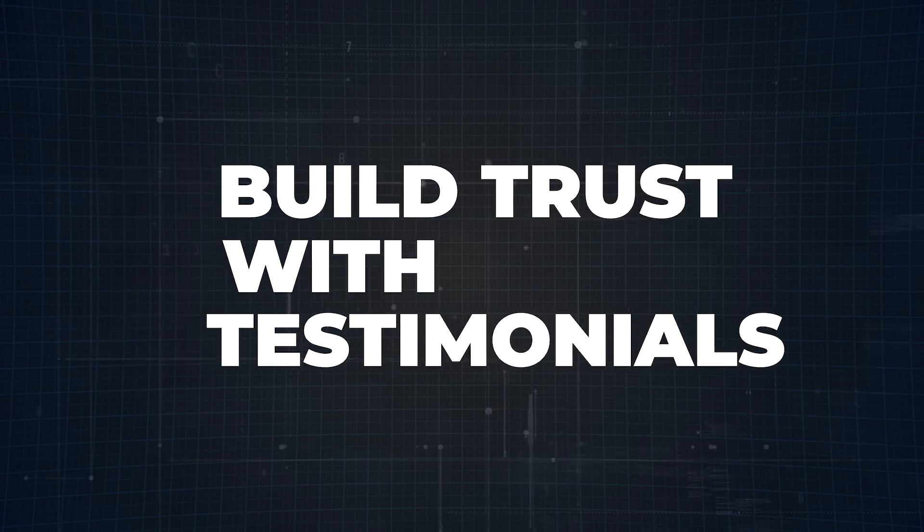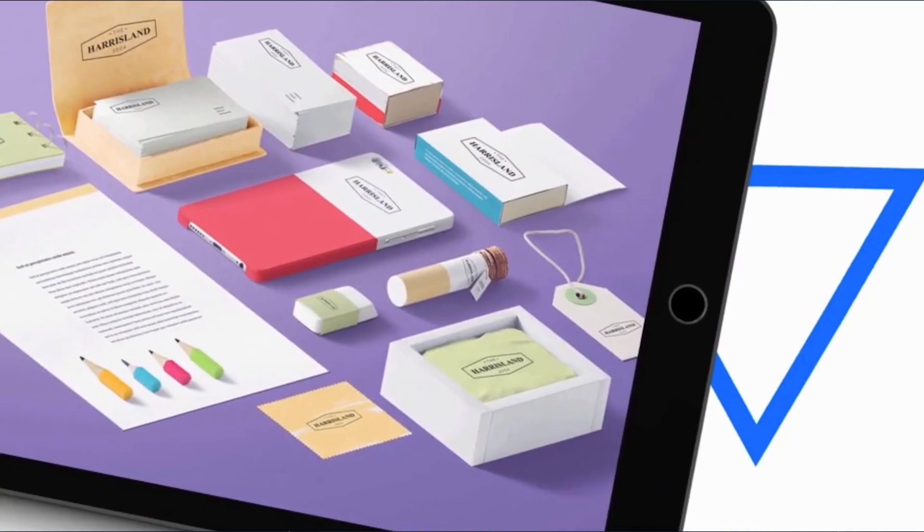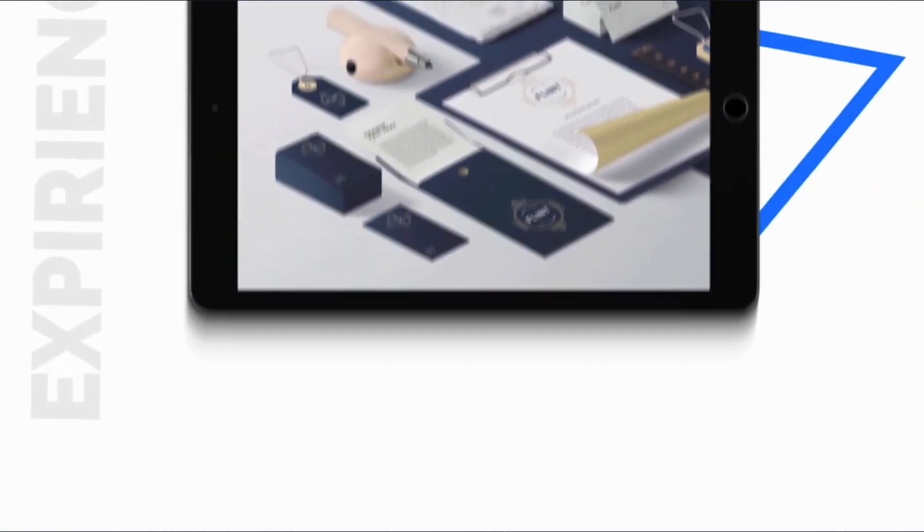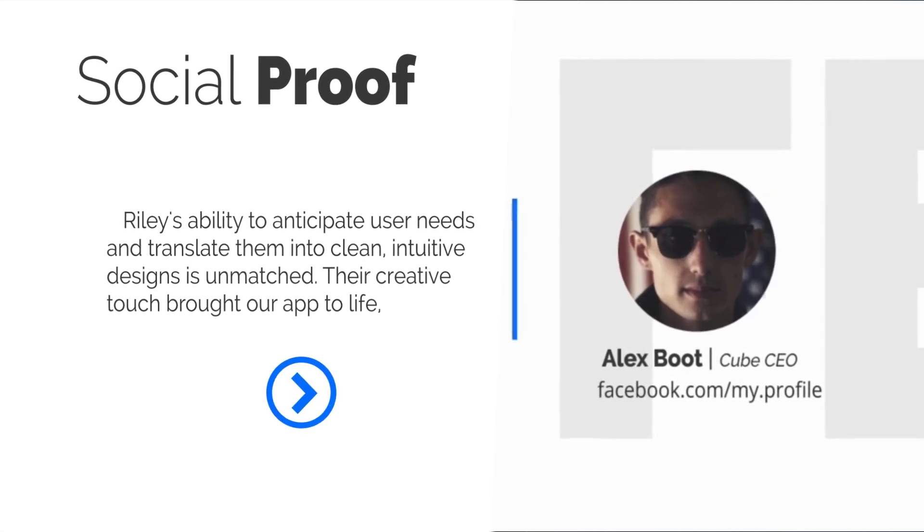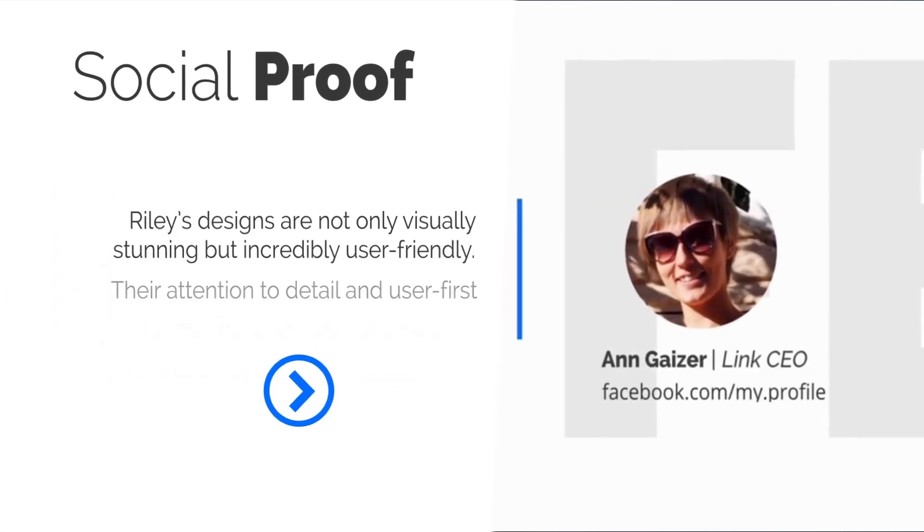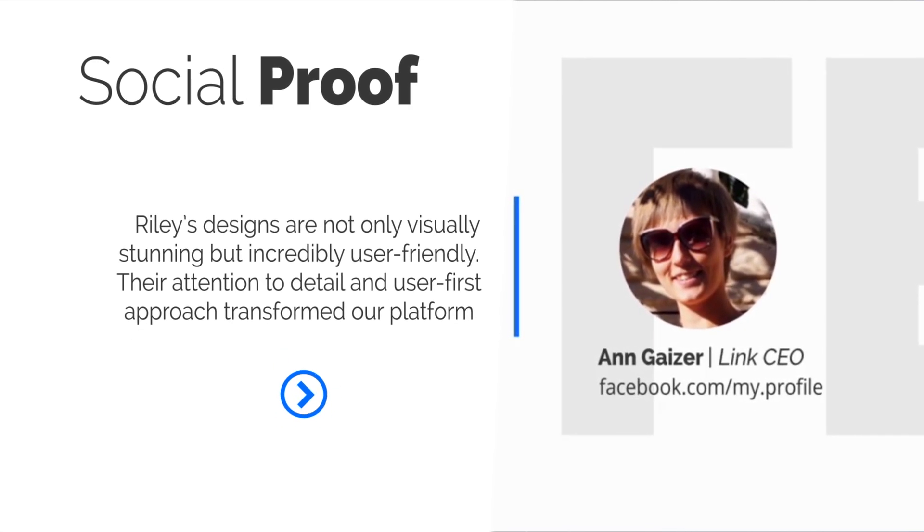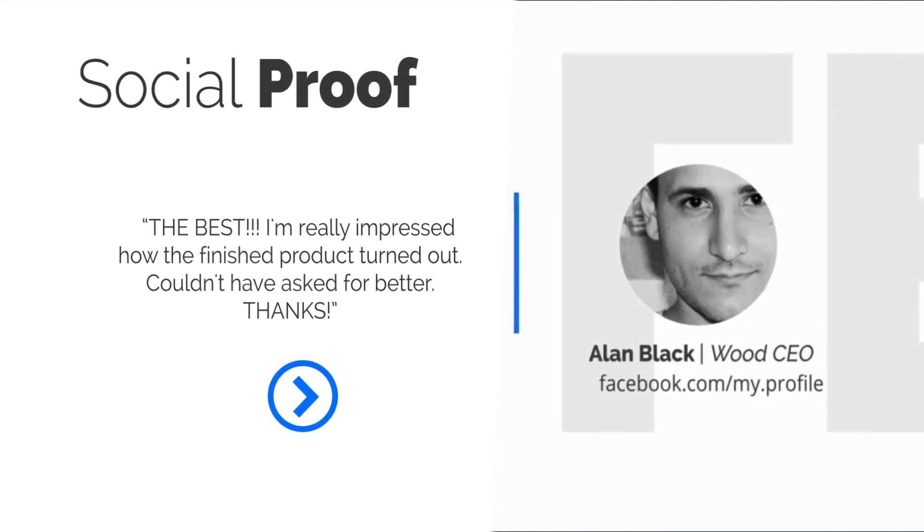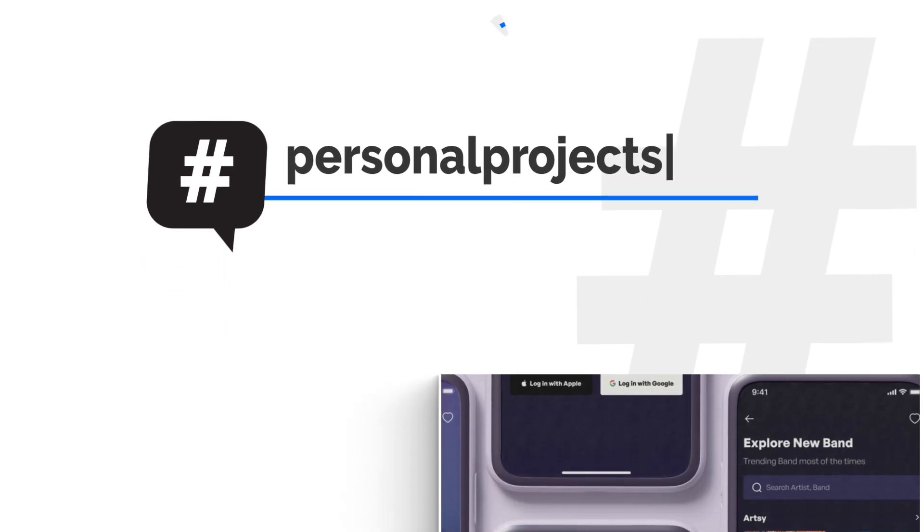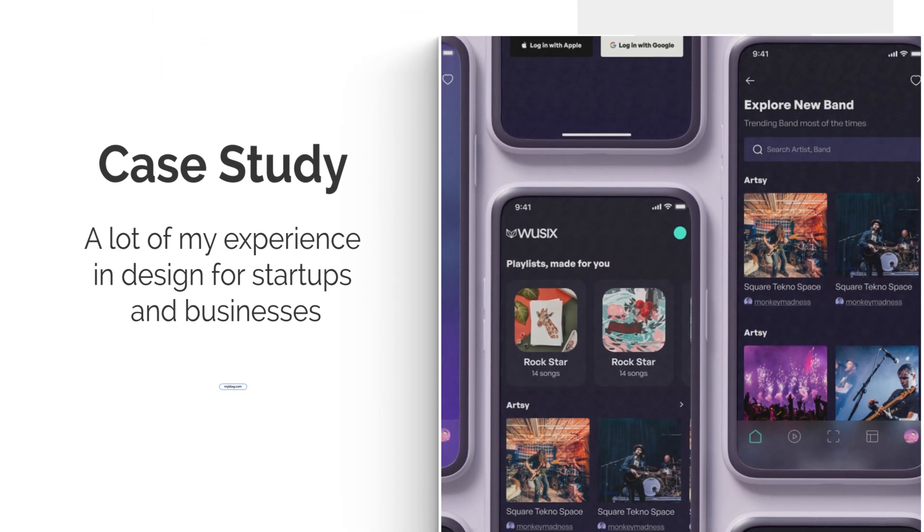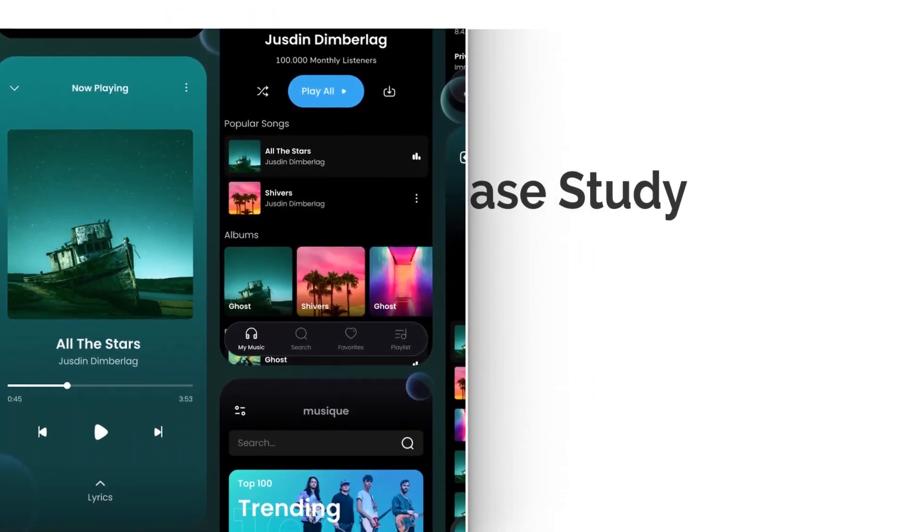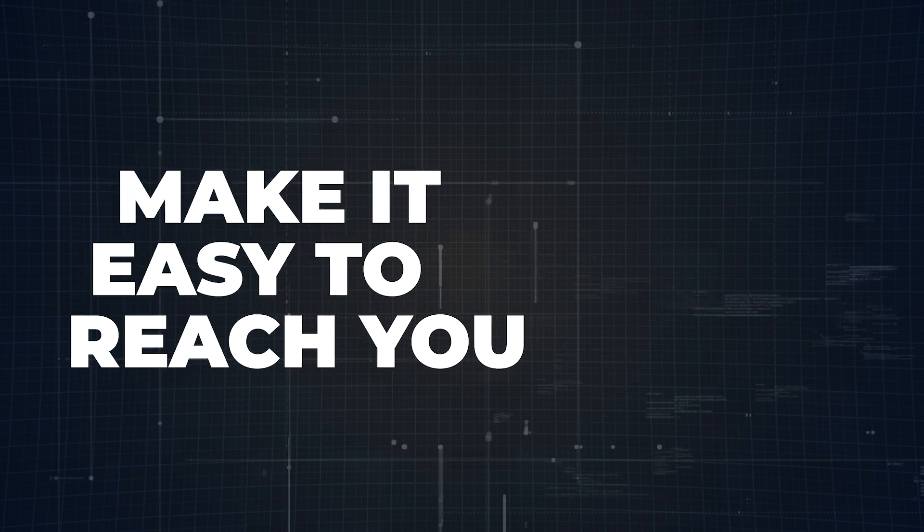Step number six: testimonials. These little gems can be a game changer for your portfolio. A glowing recommendation from a client or colleague isn't just about making you look good. It's about building trust. And trust me, hiring managers love knowing that someone else has already had a great experience working with you. But don't just shove them all on a separate page. Place them strategically throughout your portfolio. Maybe after a case study or in a section that highlights your skills. And if you worked with recognizable brands, throw in those logos. Instant credibility boost. Think of testimonials as your portfolio's hype squad. Use them to reinforce everything that you've showcased so far and make it even harder for someone to say no to you.